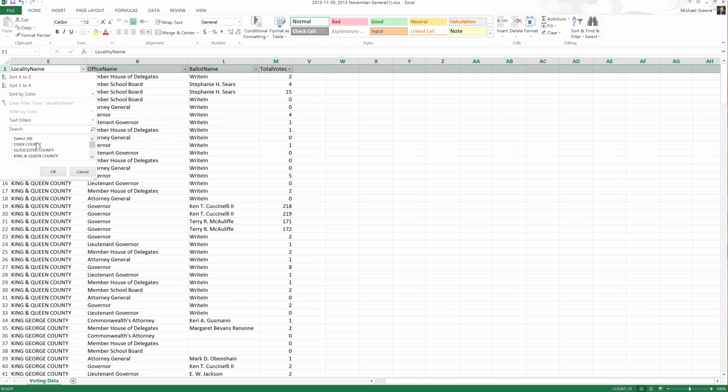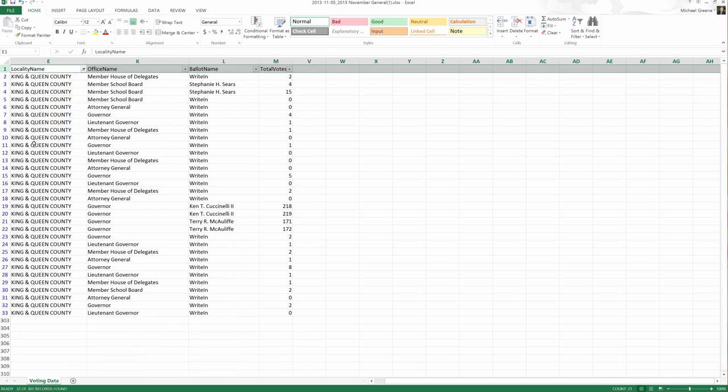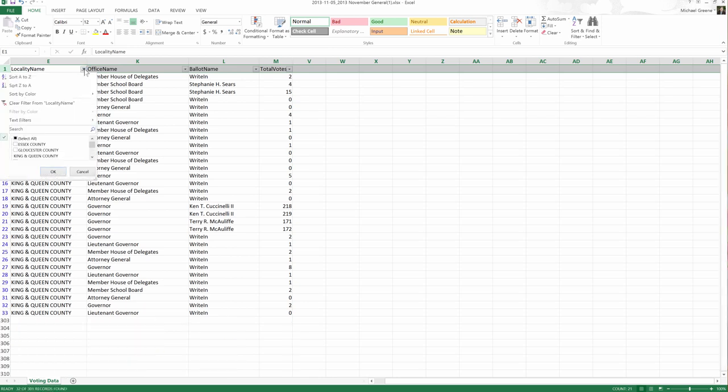So for example, if I wanted to just look at King and Queen County, what I would need to do is come in here and this might seem a little backwards, but I need to click select all and then click King and Queen County. What that does, it has hidden everything except when you can see the little squares, the little white squares indicate that that information is not shown. King and Queen County doesn't have a white square.